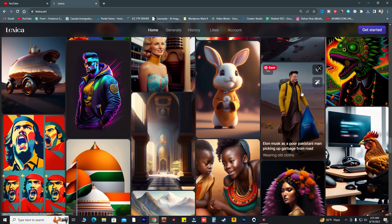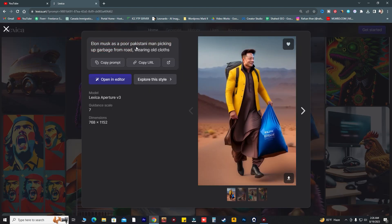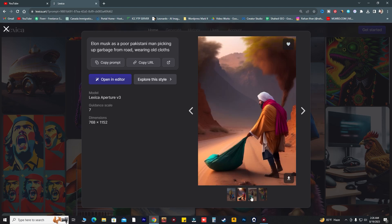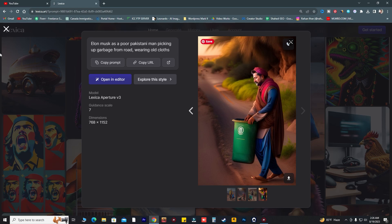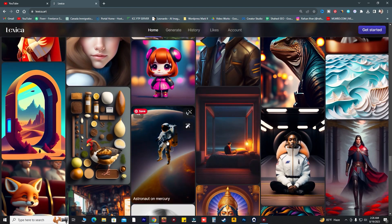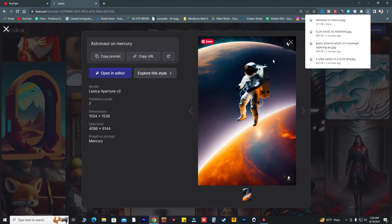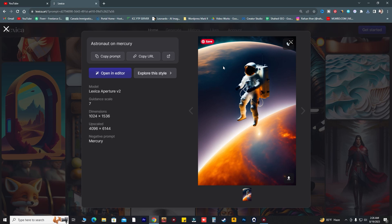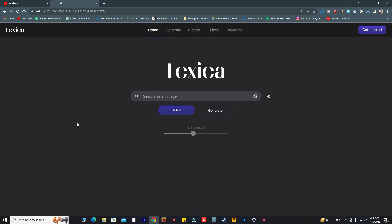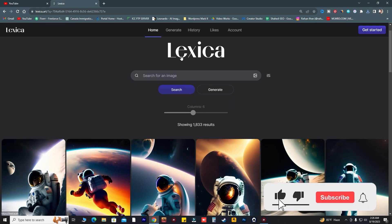This is really funny — there's even a prompt like 'poor Pakistani man picking up garbage from road wearing old clothes.' If you want funny memes for social media, you can create this type of image. There's also an astronaut on Mercury which I really like, so I'm going to download that. I'll show more styles — just click 'Explore this style' and Lexica will show you more related pictures.